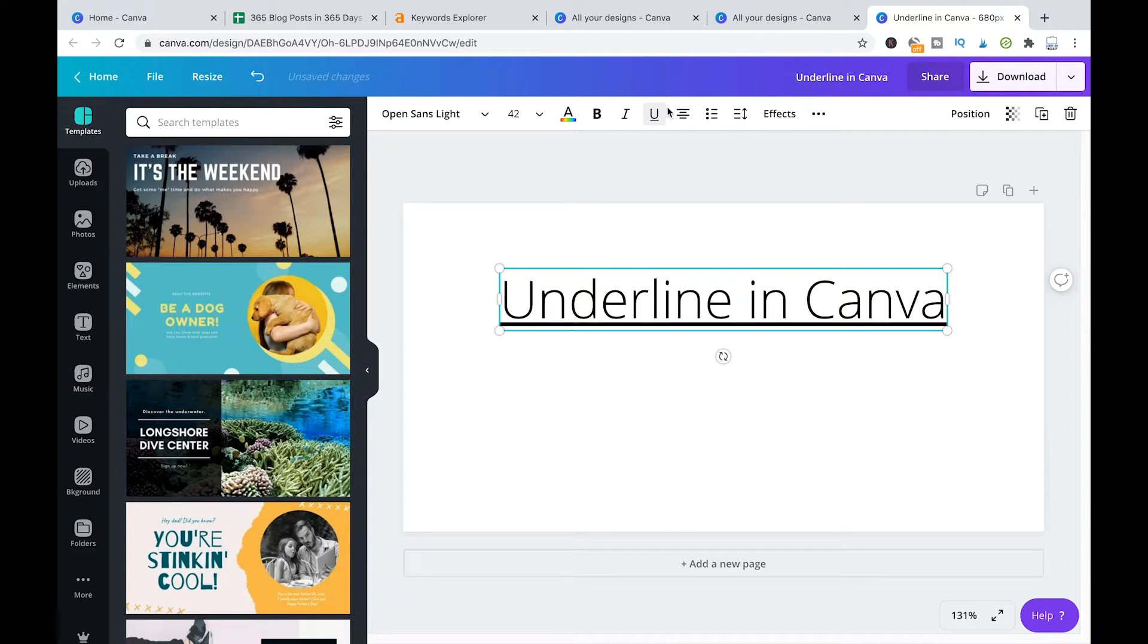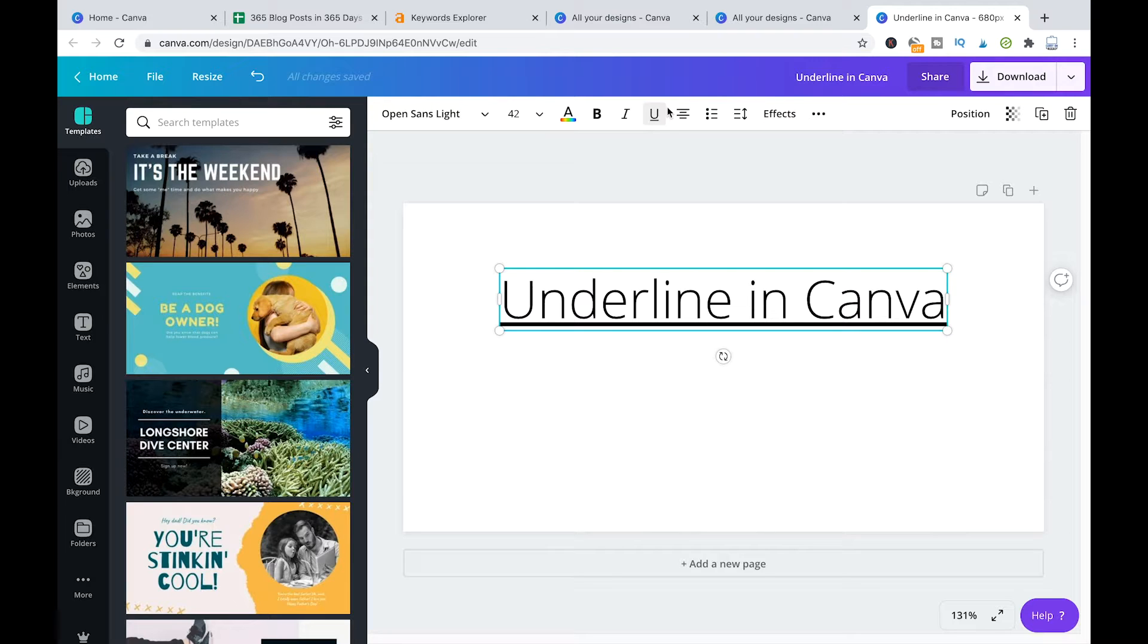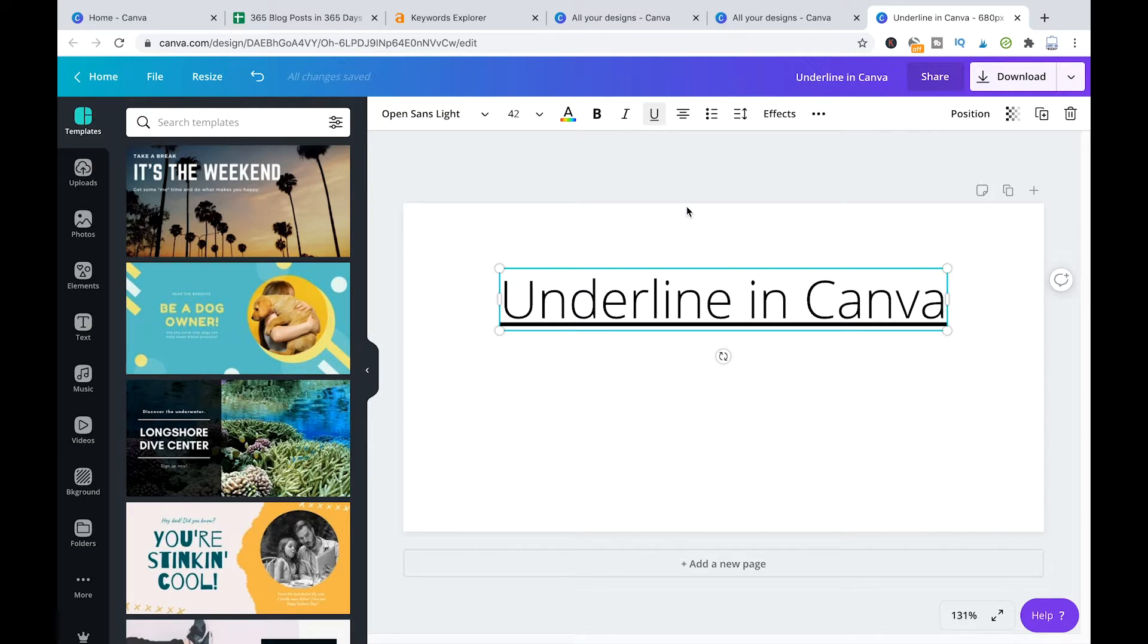So the funny thing about that is that until very recently in Canva it was actually not possible to underline text like that which is hard to believe but this underline function here that you have in all kinds of programs